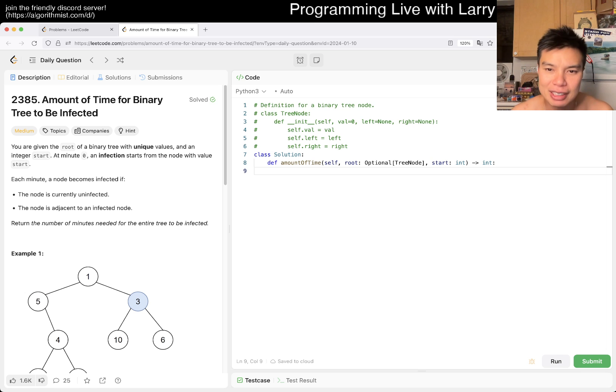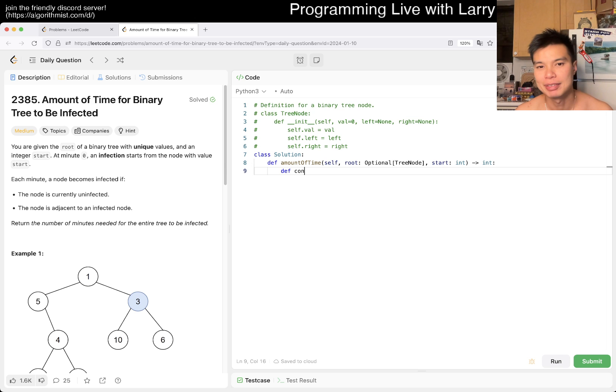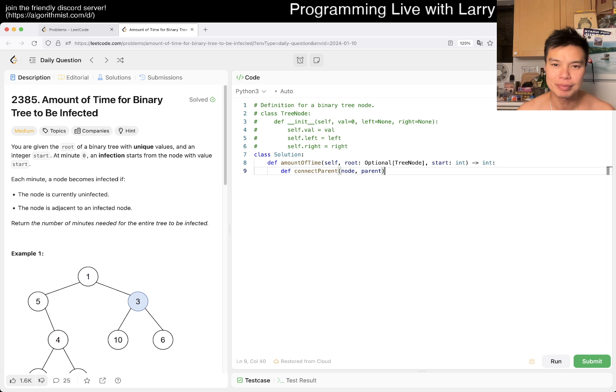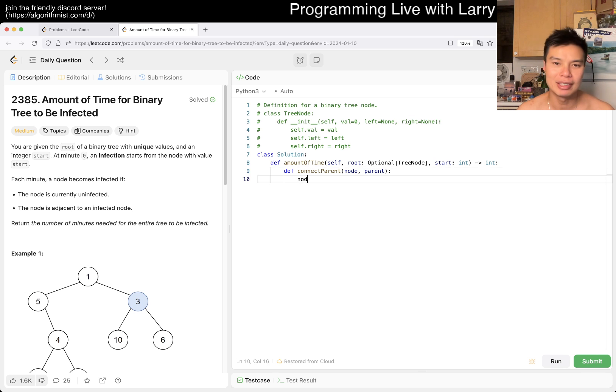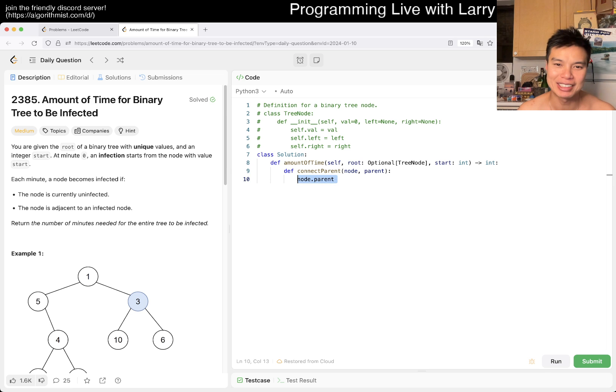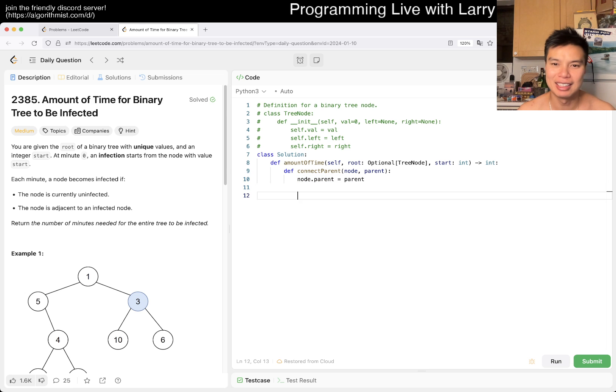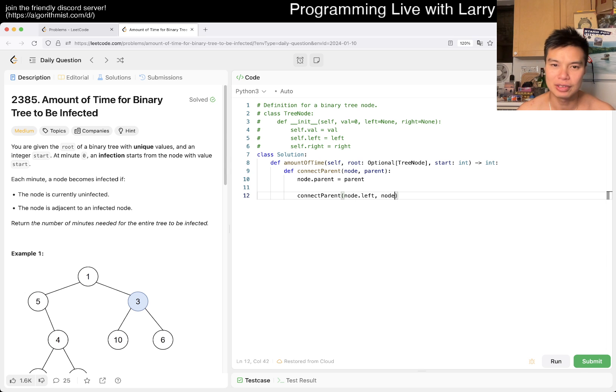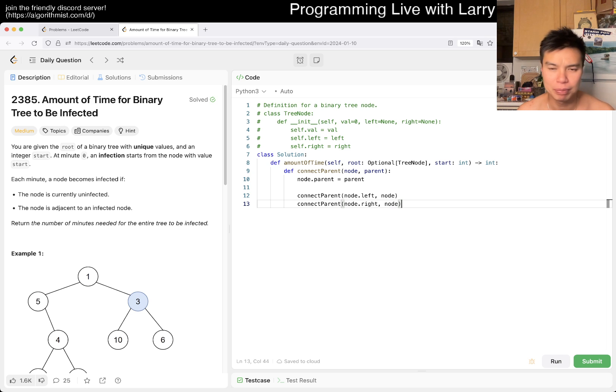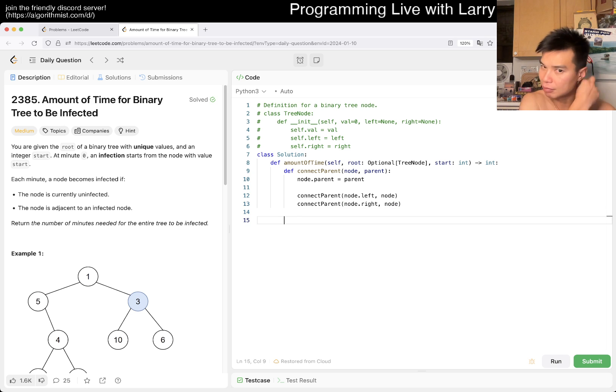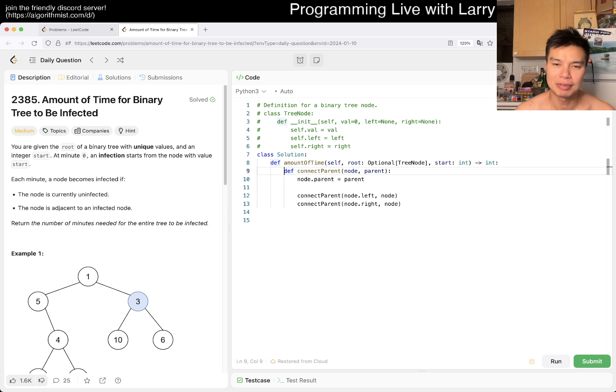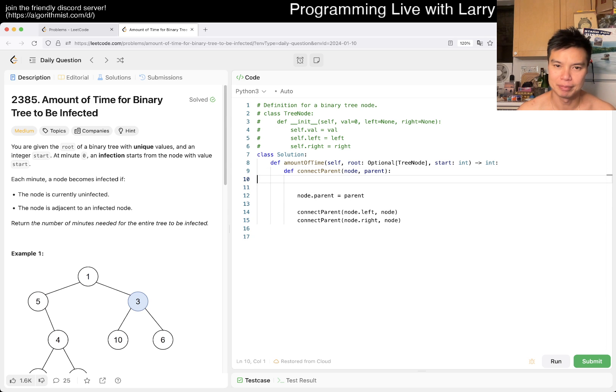Let's have a connect_parent function to have a node have a parent. That's what I mean by Python magic - you could do something like this. And then now connect_parent for node.left and node, connect_parent for node.right and node. That's pretty much it, I think. Oh well, you have to check that it is not None but yeah.